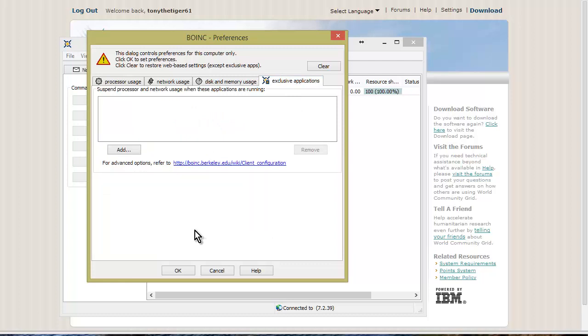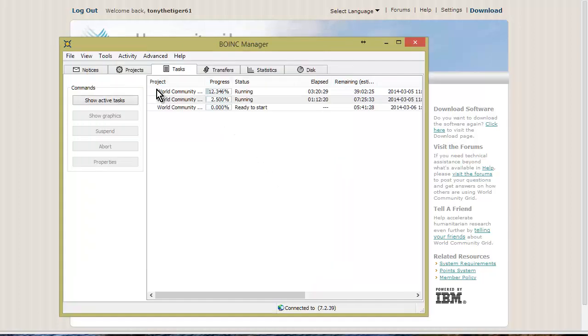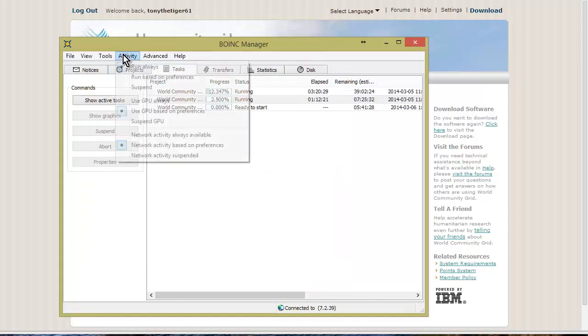Exclusive applications: you can suspend it when there are certain applications running. If you have something you're doing that you don't want to be slowed down at all by the process here, then you would add it in here.